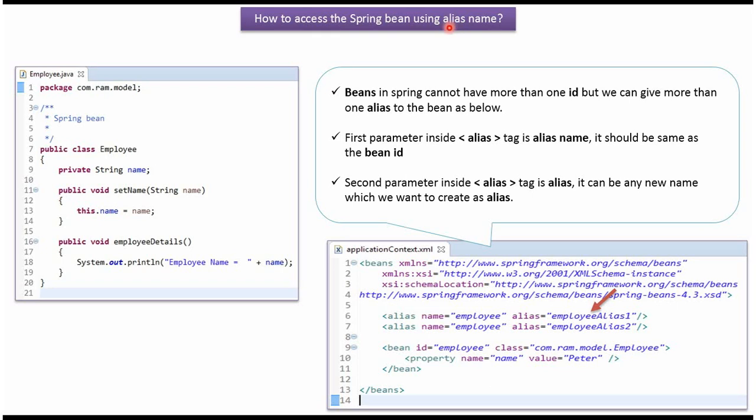In this video tutorial, I will cover how to access the Spring bean using alias name. Here I have defined a class Employee. It has a name property and setter method for the name property, and it has an employee details method.